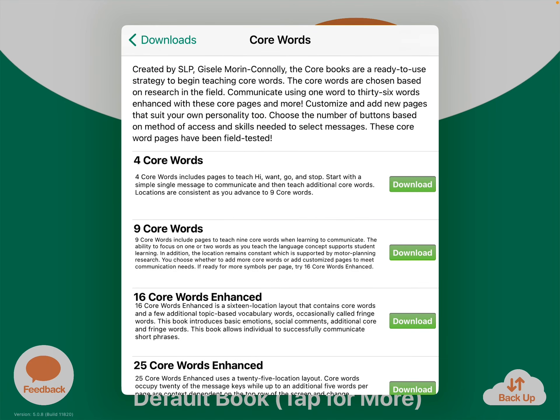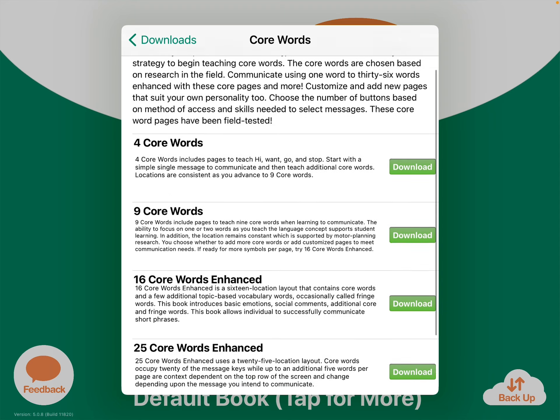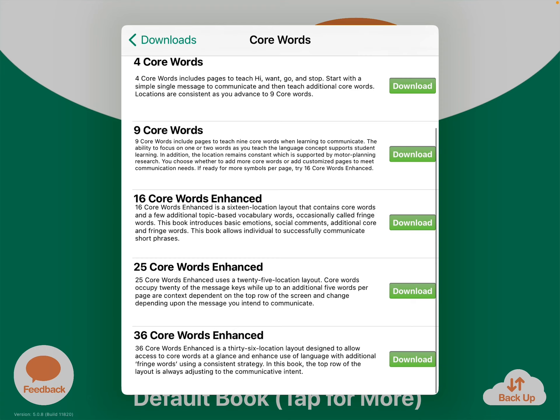You also want to head over and look at the core word books. These are included for free. There's one that has four buttons, nine buttons, 16, 25, and 36. The ones that say Enhanced — I think that's what adds the expressed sentence bar or message window up at the top. So pick which ones you want to download.